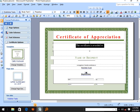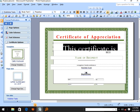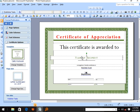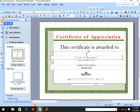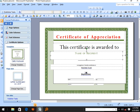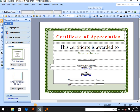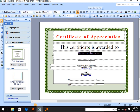You can continue — this certificate is awarded to the name of the recipient.